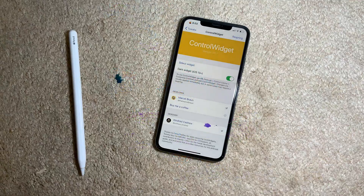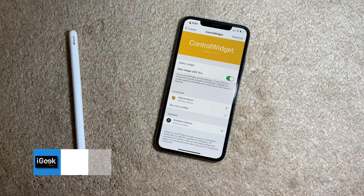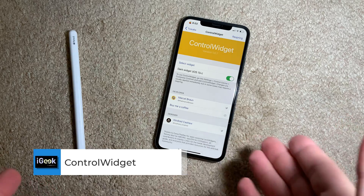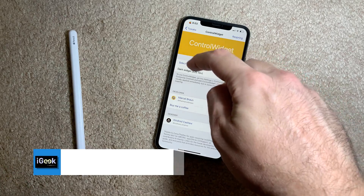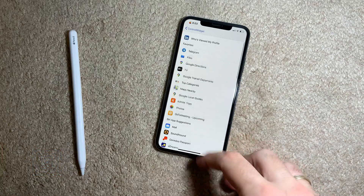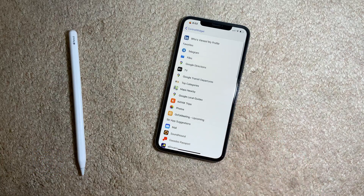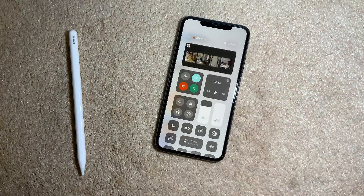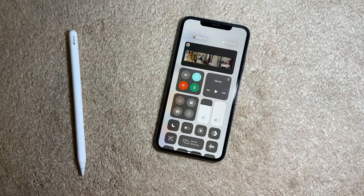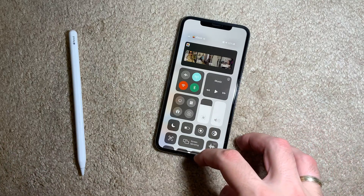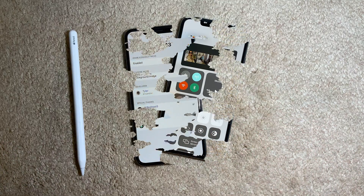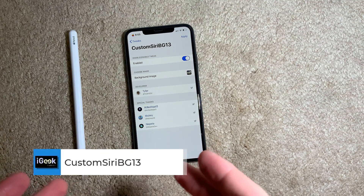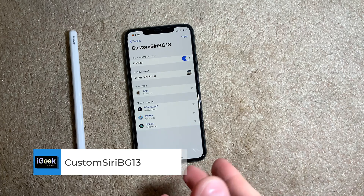Another cool free tweak is called Control Widget. This tweak adds a widget to your Control Center. You can select any widget from the available ones you have currently installed and put it in your Control Center — like I did with Photos — giving you quick access to those widgets.